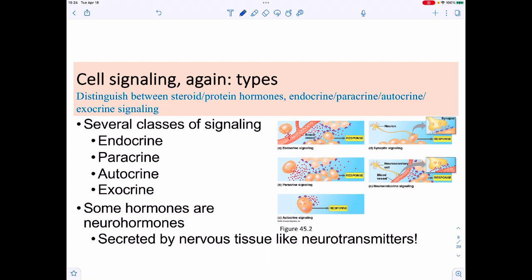There are several versions of cell signaling. Endocrine signaling puts the signal into a blood vessel. Paracrine signaling has one cell warning everything right next to it — seen with interferon in immune responses. Autocrine signaling is a cell talking to itself, also common in immune responses. Exocrine signaling is when hormones are secreted onto surfaces.